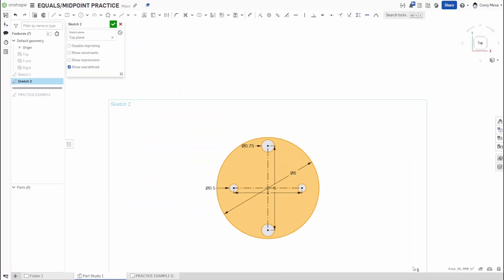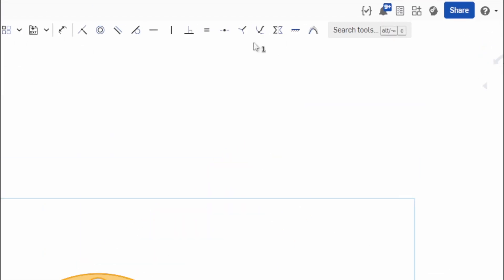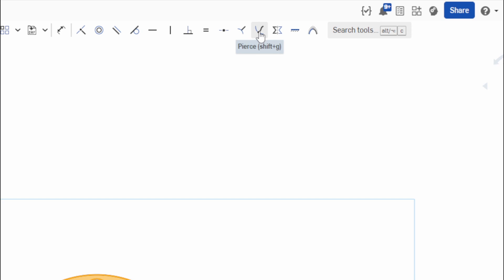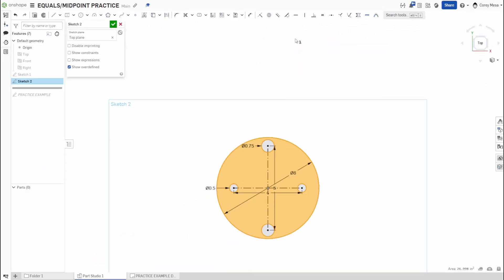OnShape is always changing — it's a cloud-based platform that updates regularly, so keep playing around with it. Next week we'll cover the Normal, Pierce, and Symmetrical constraints. Keep practicing, and I'm loving the comments. After this series wraps up, I'm planning some 3D and 2D practice drawings to give you more hands-on material. Thanks for watching — see you next week!